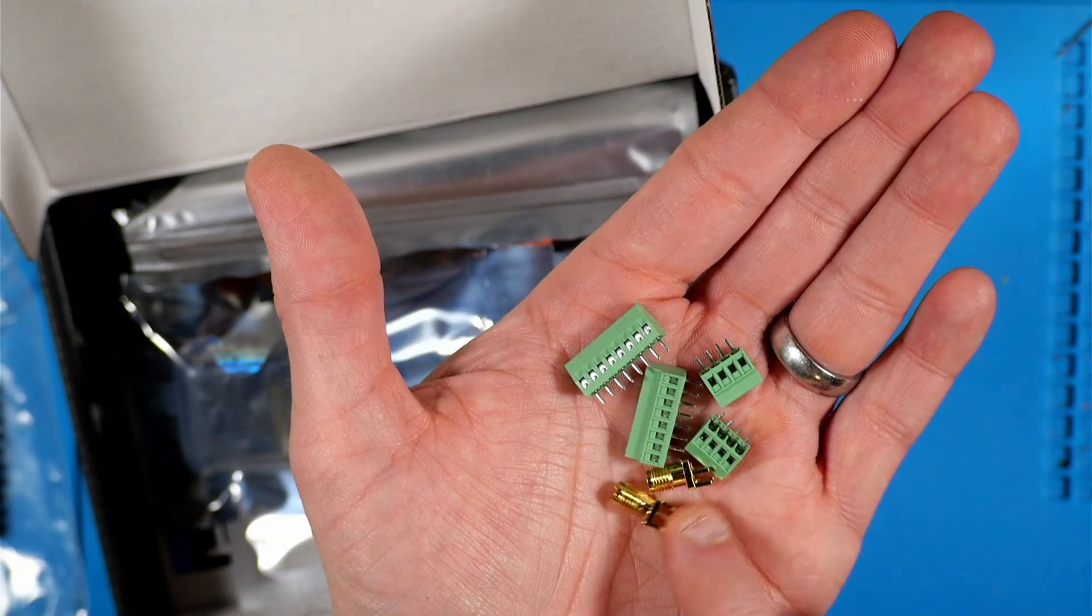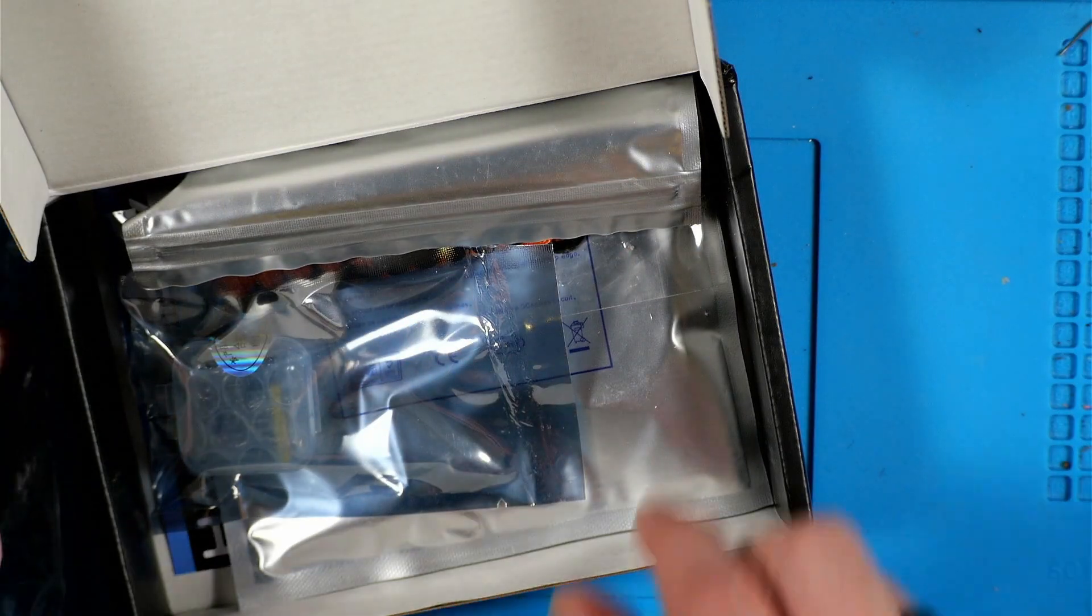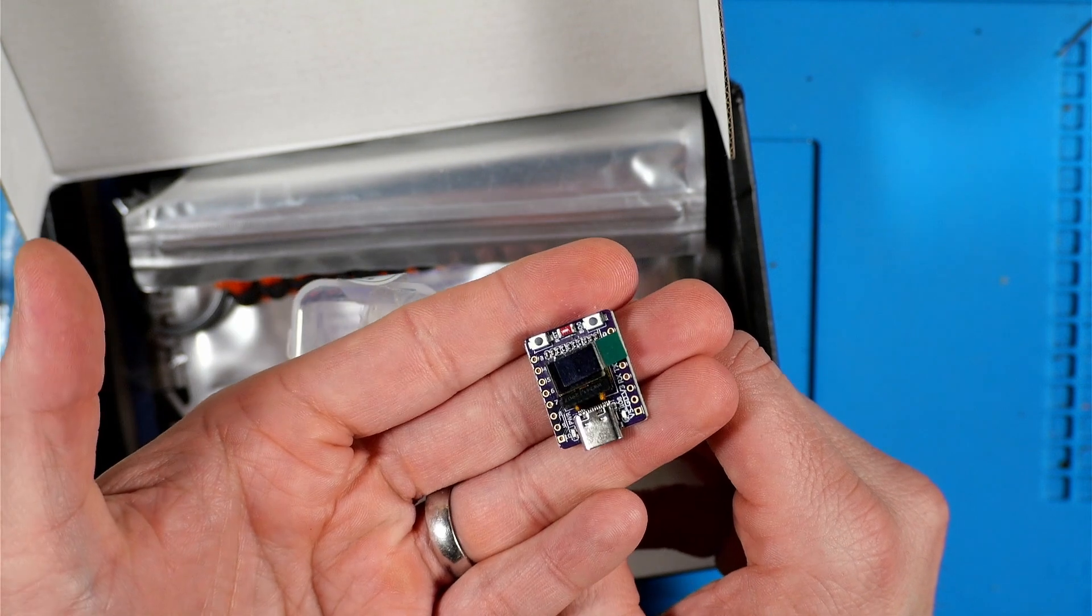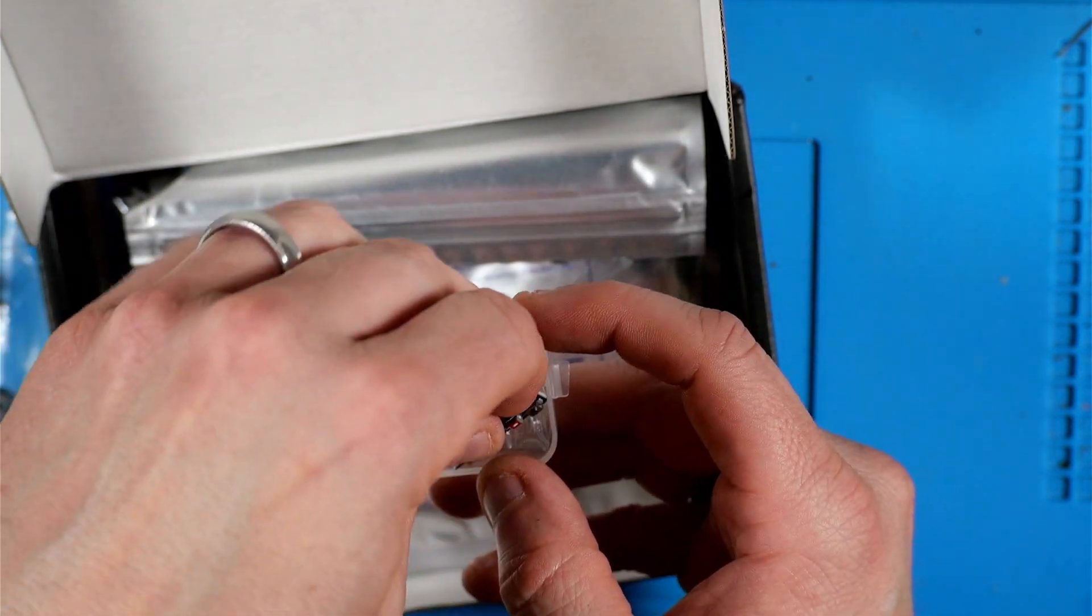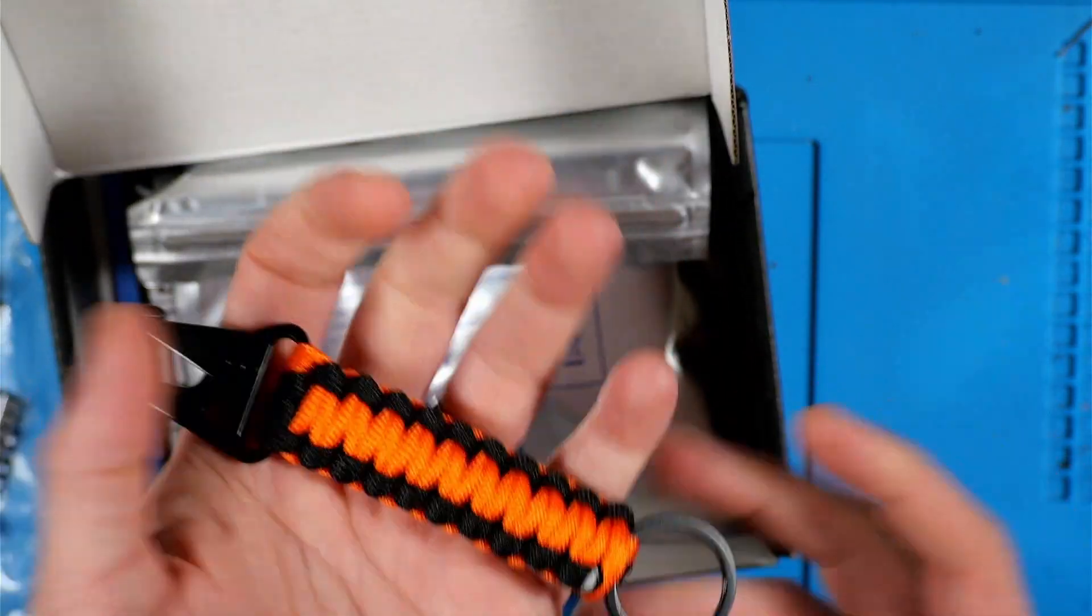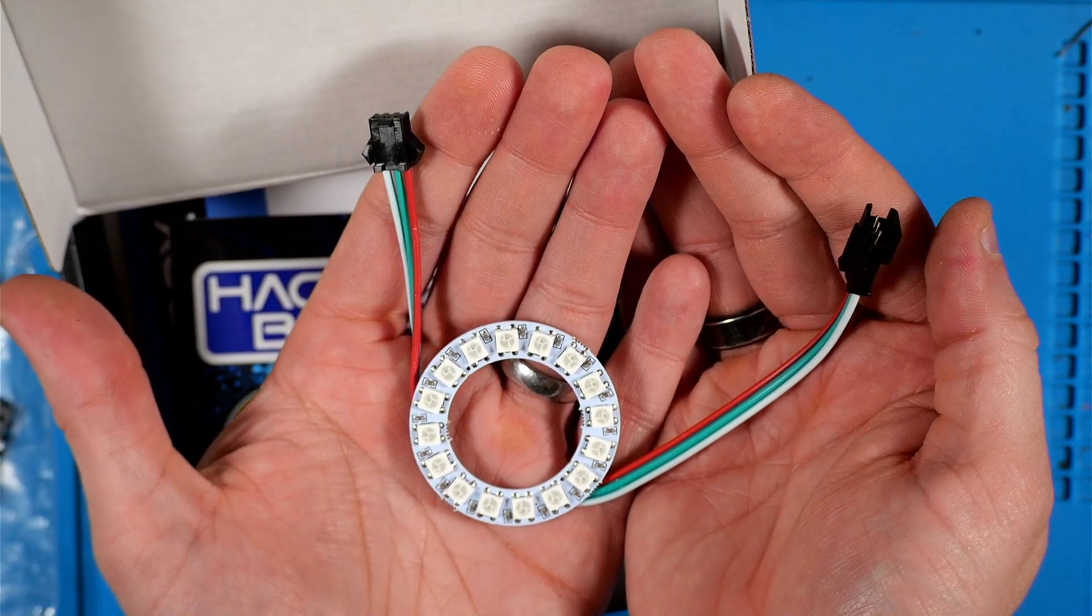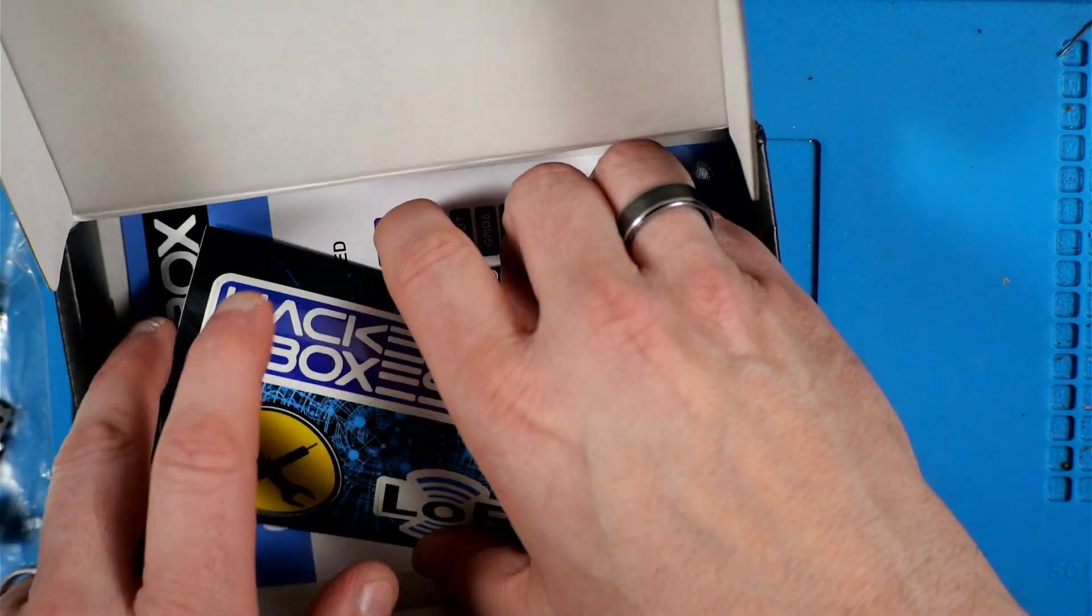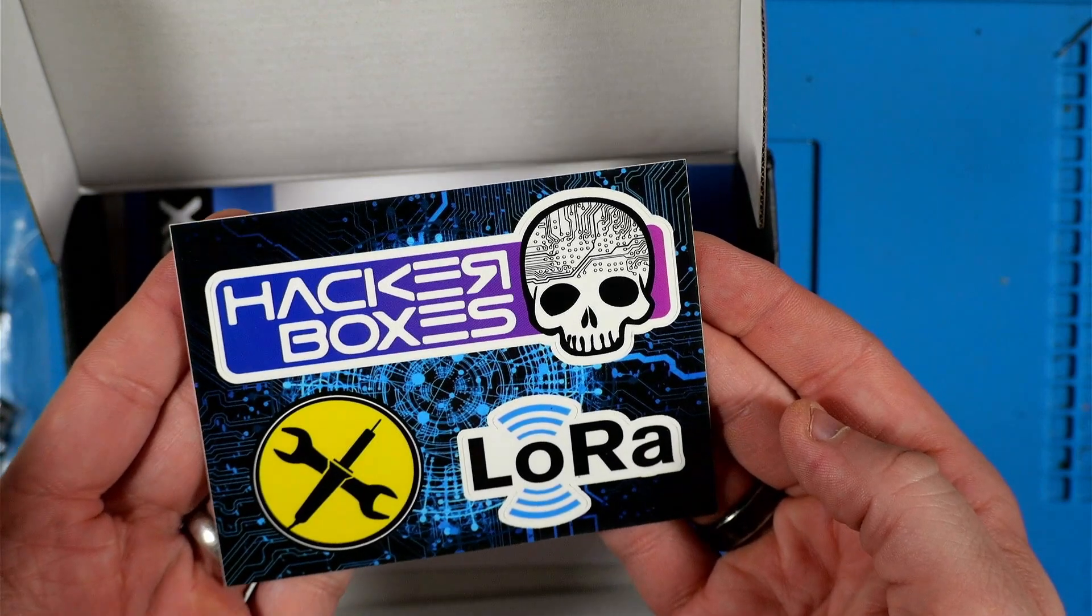Here we've got two female SMA edge launch connectors as well as some terminal blocks. Here we've got the ESP32 C3 board with the 0.42 inch display. This looks like a pretty neat little paracord keychain. This is the 16 element RGB LED ring.